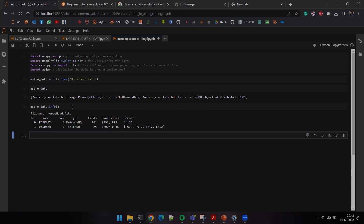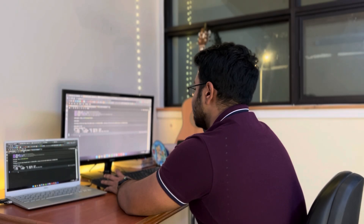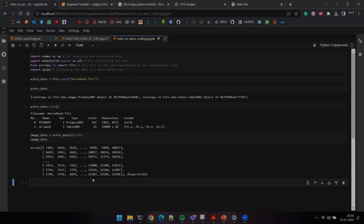In this tutorial, I'll focus on how the image data looks. We can always explore table data if you're interested — let me know in the comments. The image data is present in the section called 'primary', which is at index zero. Passing the argument dot data will extract all the data present in that section.